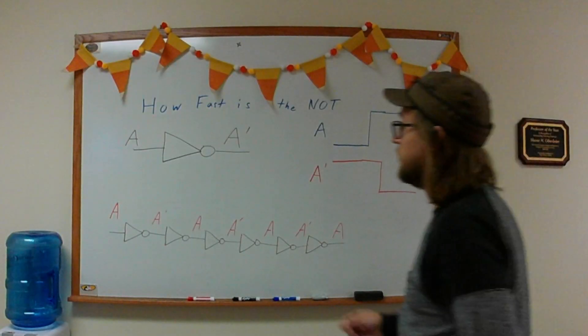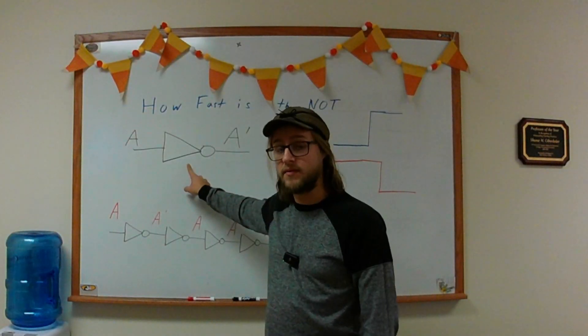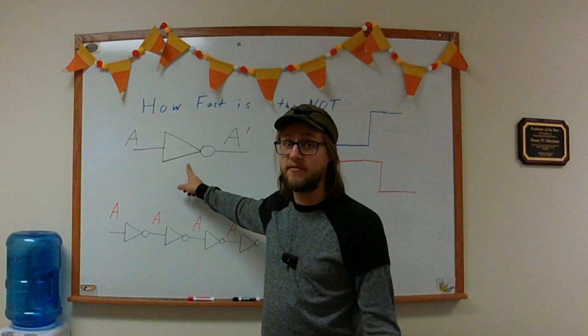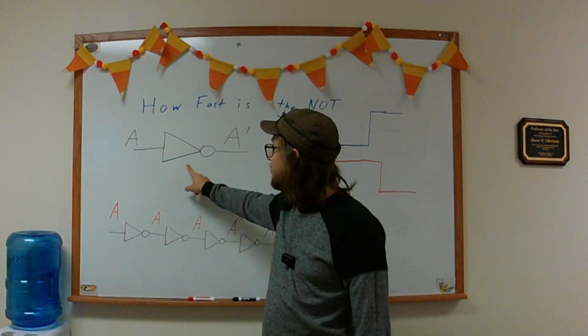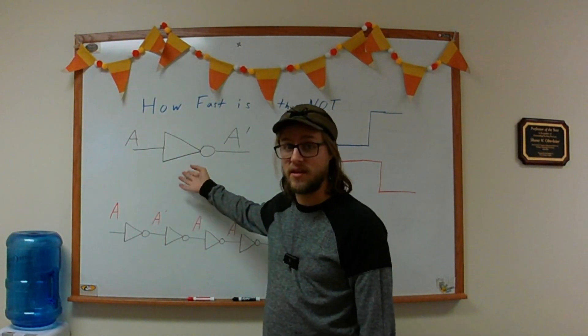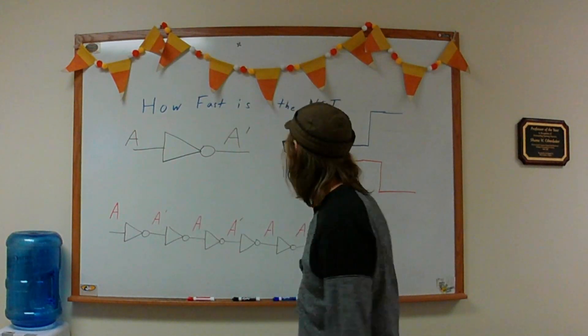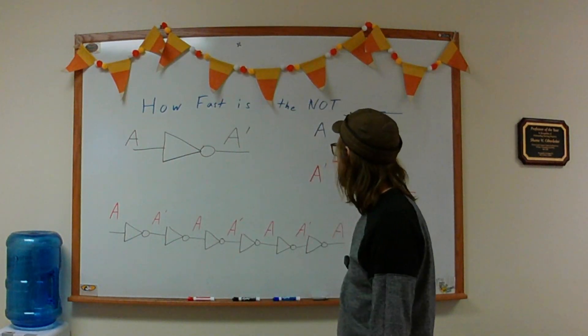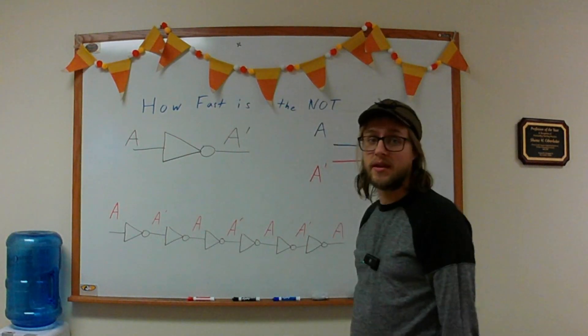I recently did a video where the speed of a NOT gate affected the performance of a circuit, and so I got a little curious to see if I could actually measure the speed of the NOT gate. So how do you do something like that?